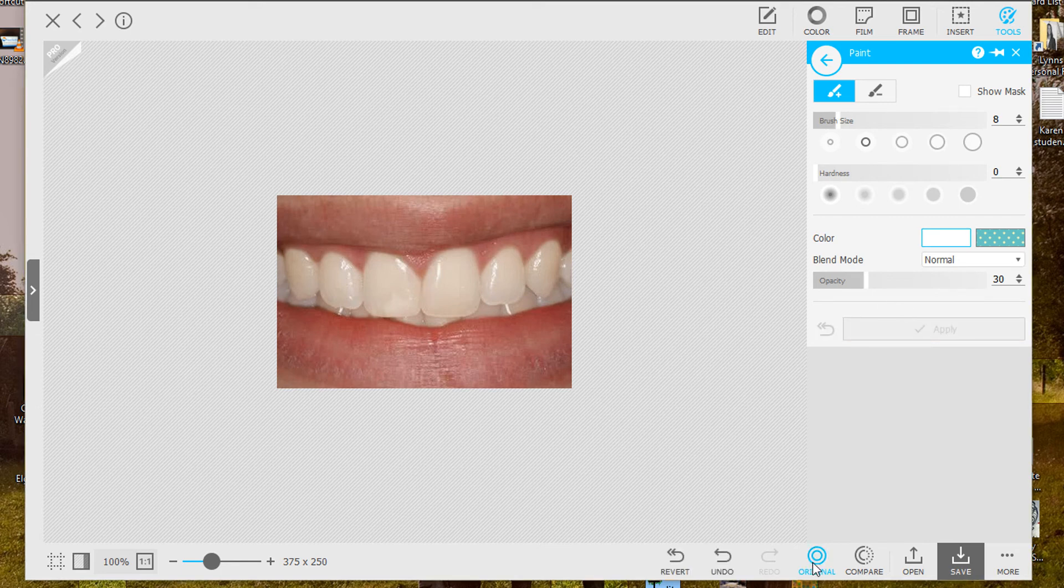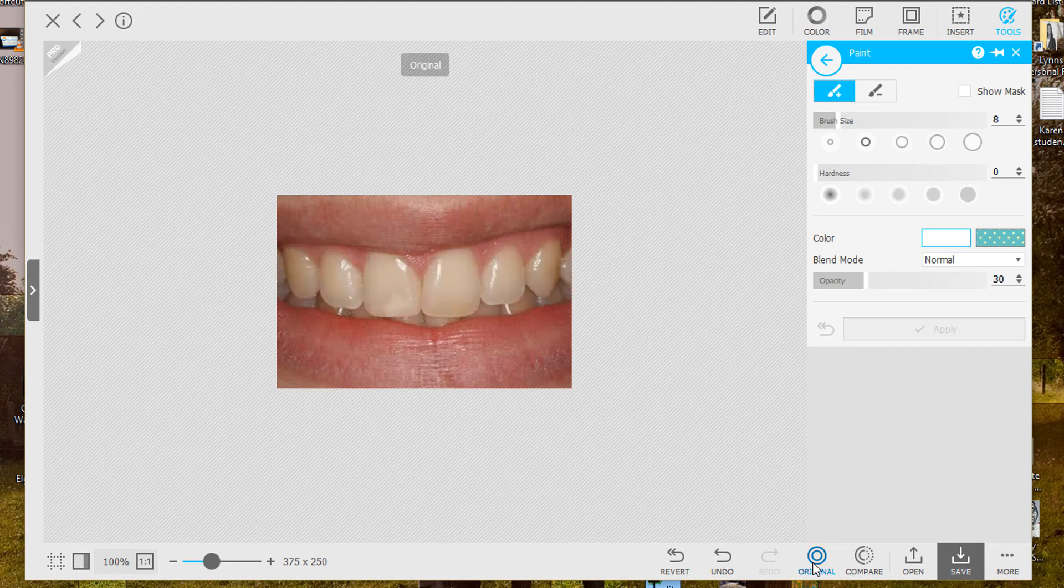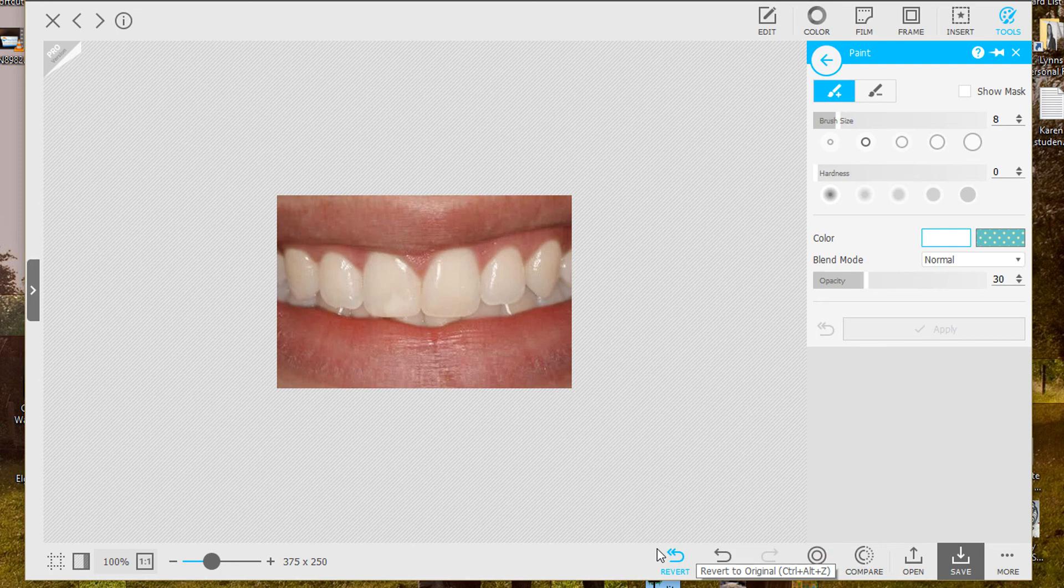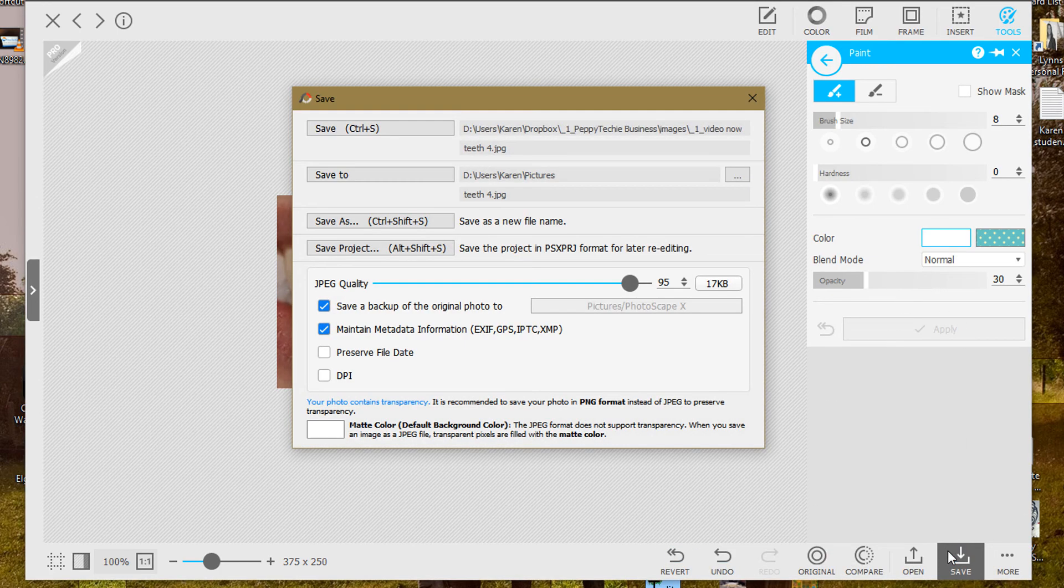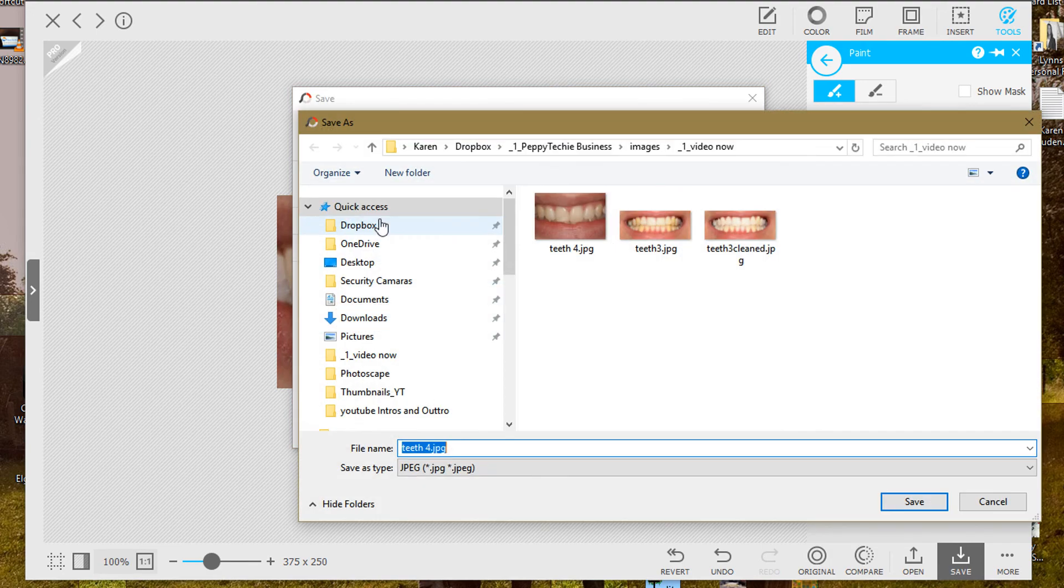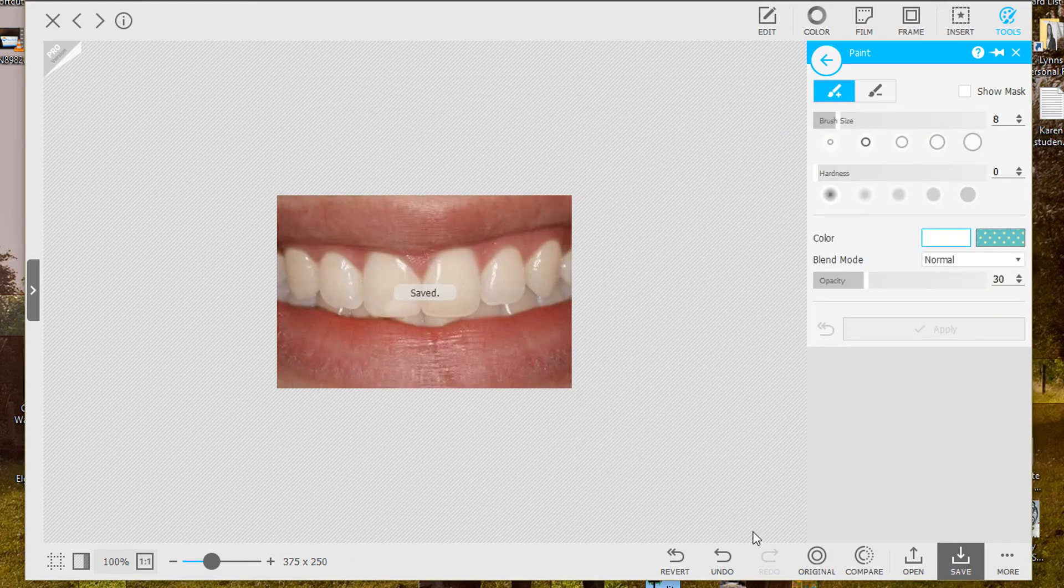Another thing about Photoscape 10 that I really like, I can just compare to the original and see what I've done. And of course I can revert if I didn't save it. So we're going to save this and I'll do a save as. Now I've saved those teeth. So that's it.